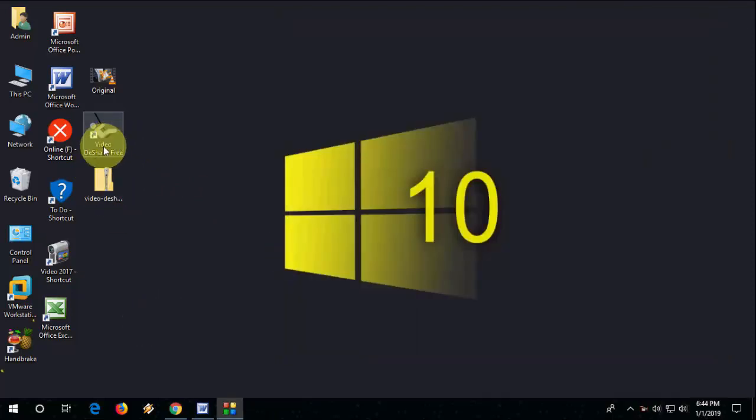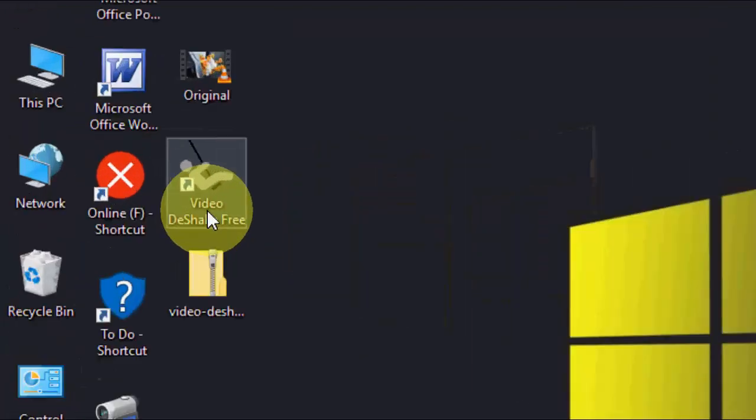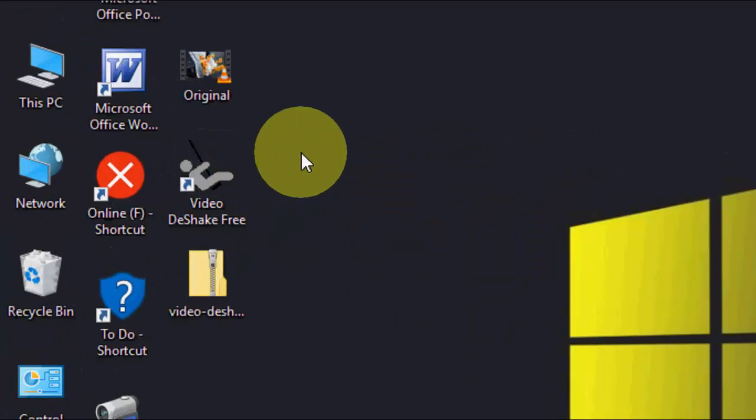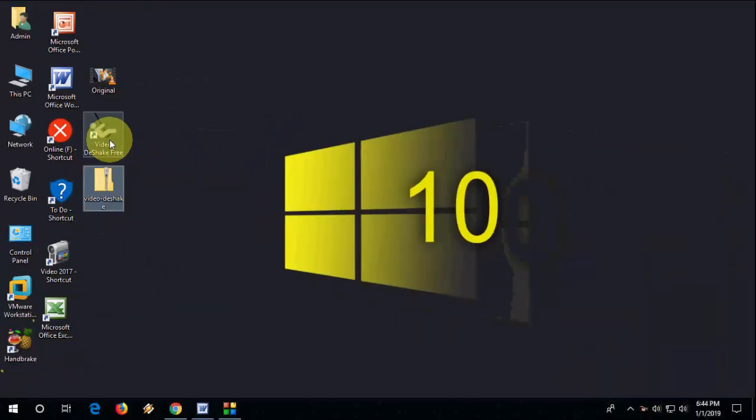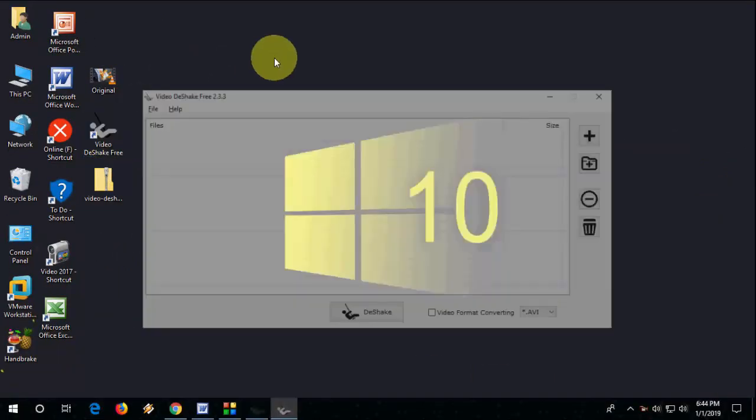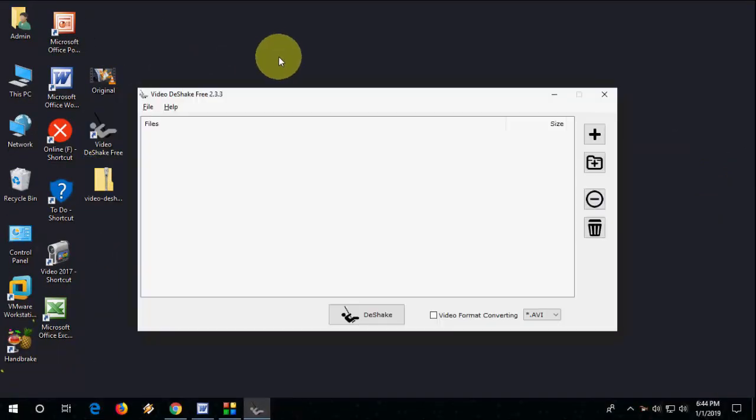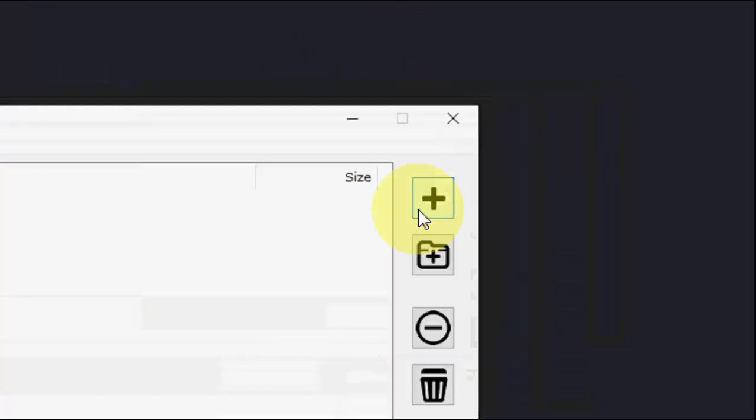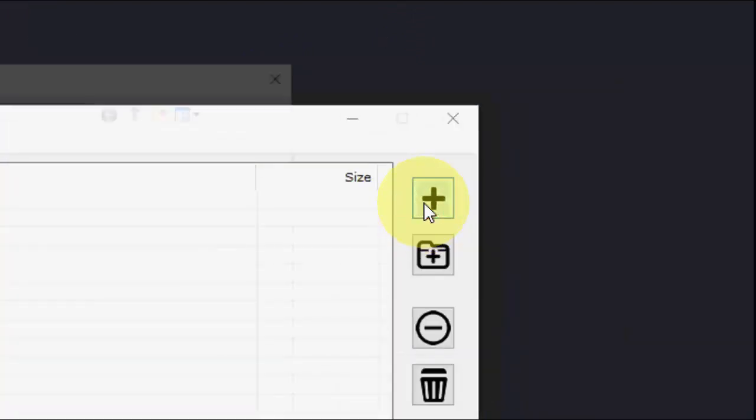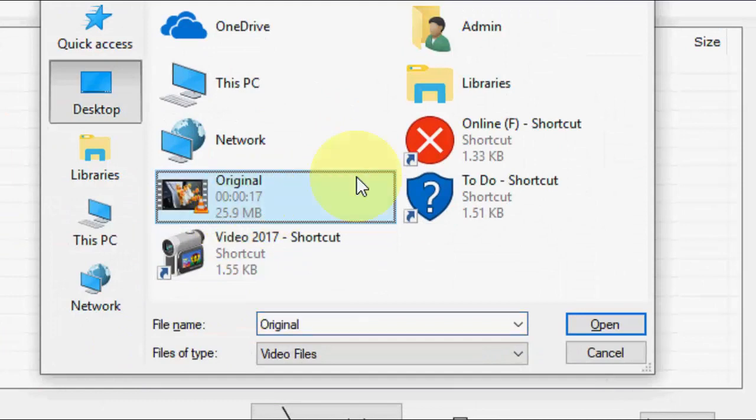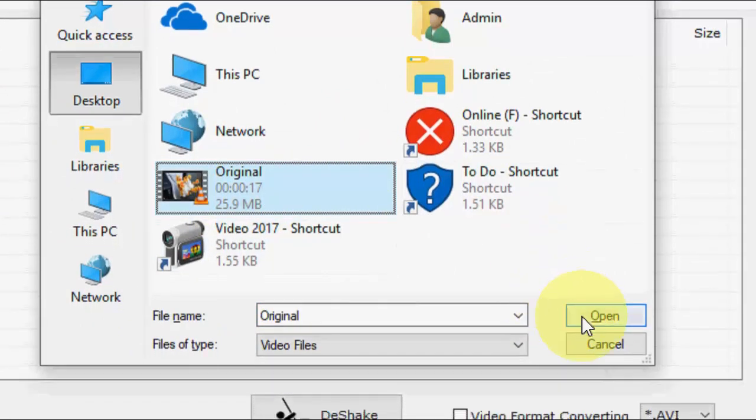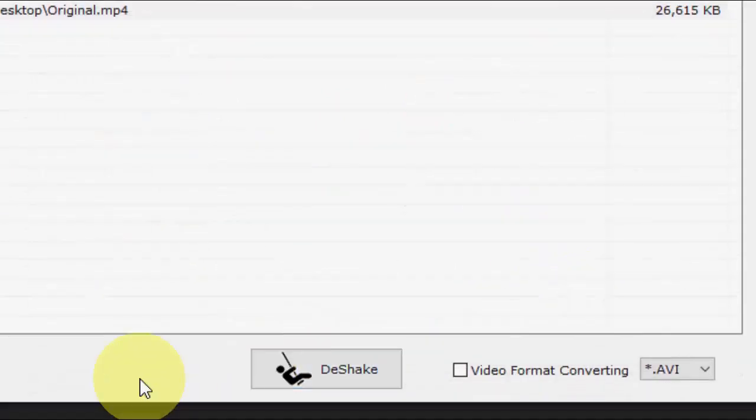Okay. So here's the desktop icon, video de-shake free. Just open it. And now add a video. So click on the plus icon and I have one video selected.